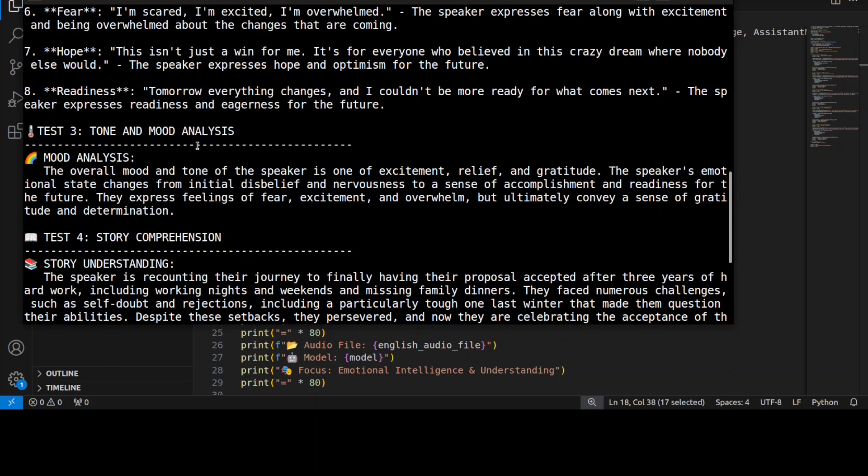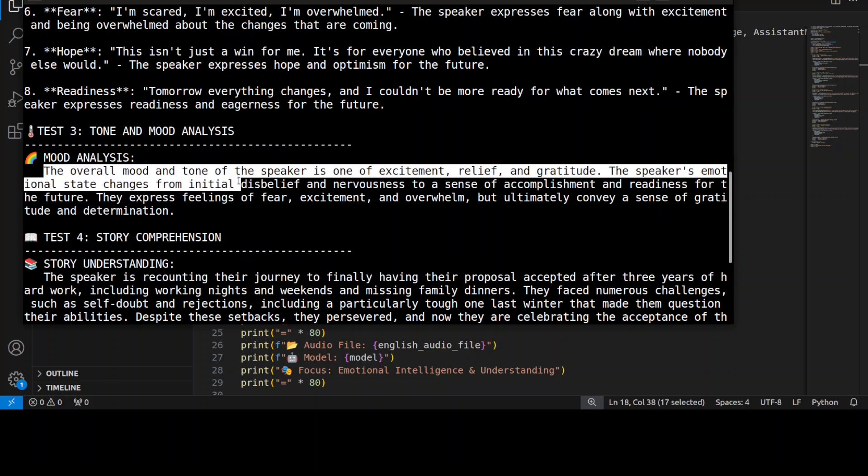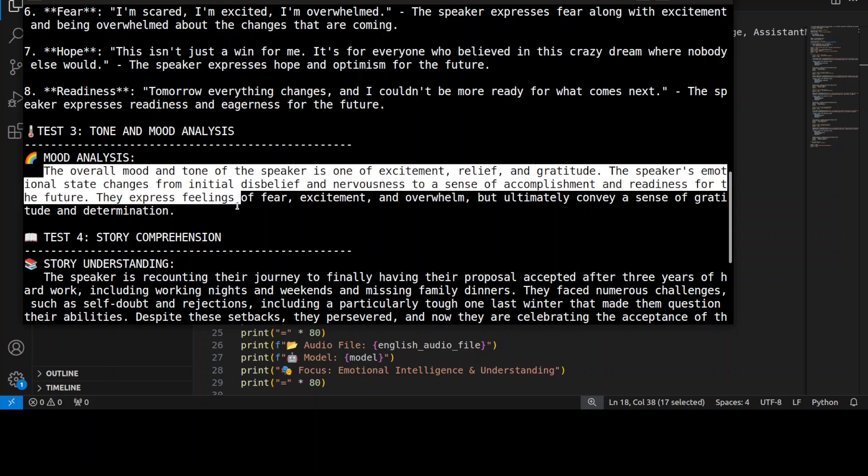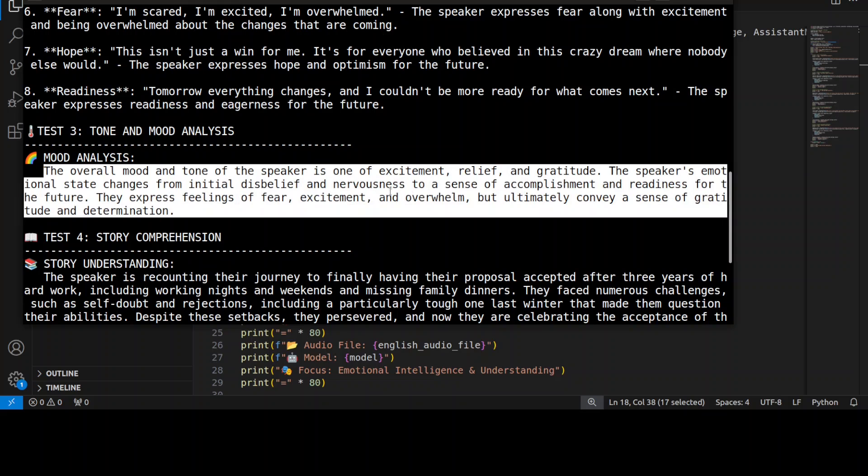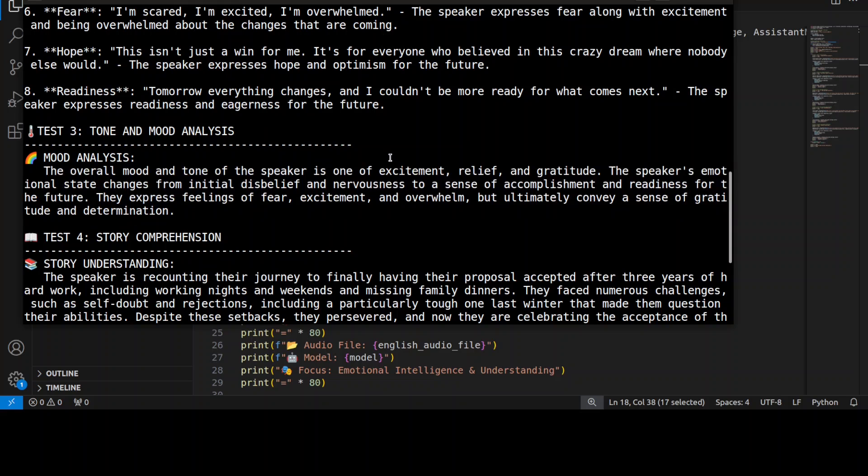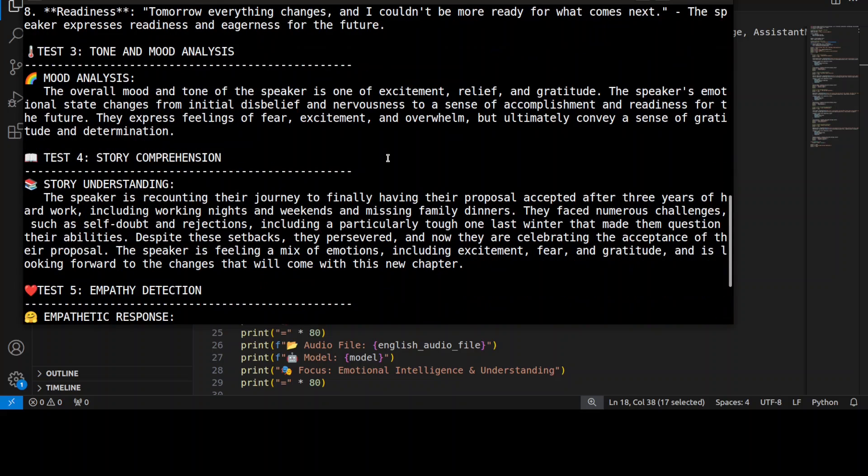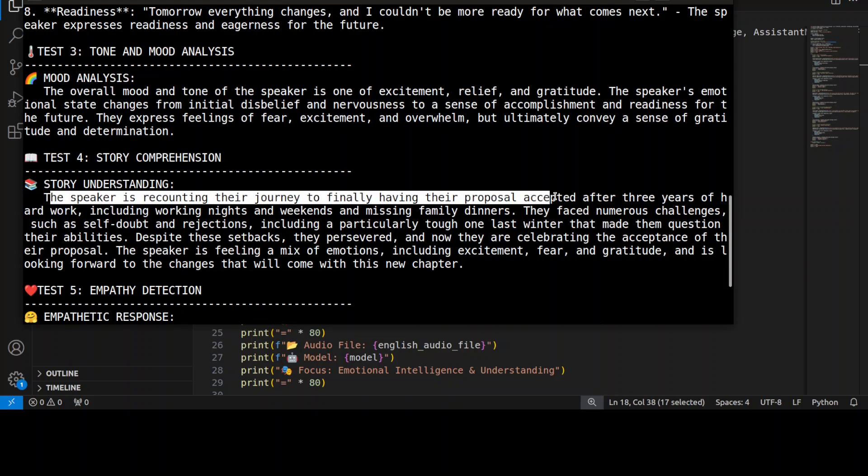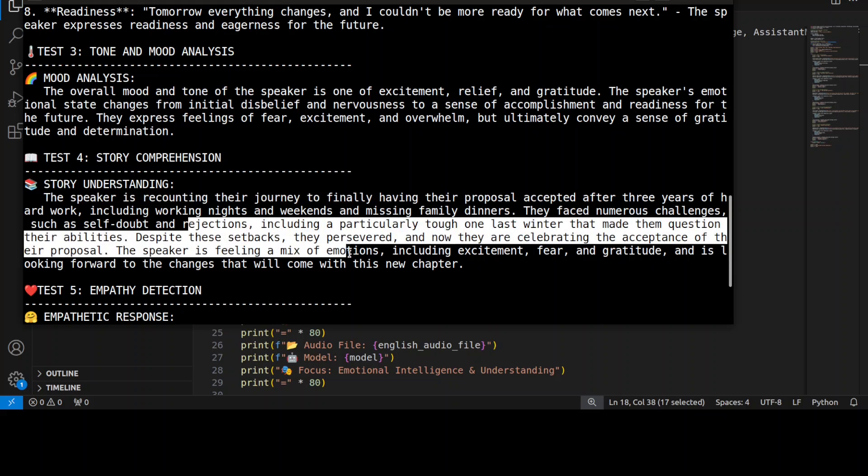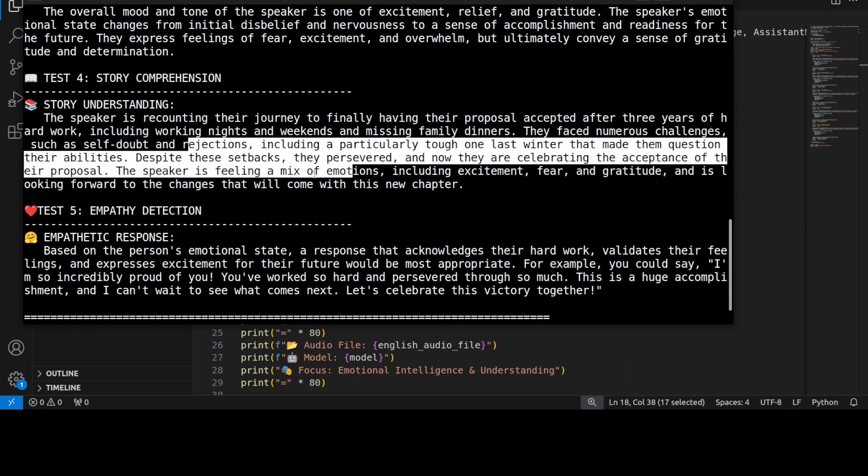Then it's talking about tone and mood analysis. Remember the prompt which I gave it in test three? It has followed the instruction, which is always good, and it's really getting it right. The overall mood and tone is one of excitement, relief, and anticipation—which is good. This is not fear, right? So the overall tone is different. It has taken a holistic view. Then story comprehension—the speaker is recounting their journey. This is primarily the Voxtrol Small model talking, or should I say writing, that the speaker is recounting their journey to finally having their proposal accepted after three years of hard work. Looks really good, a mix of emotions.